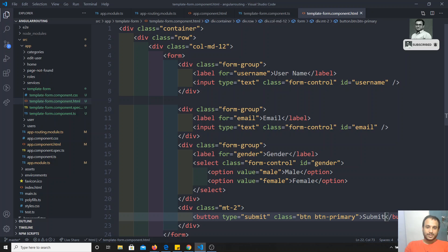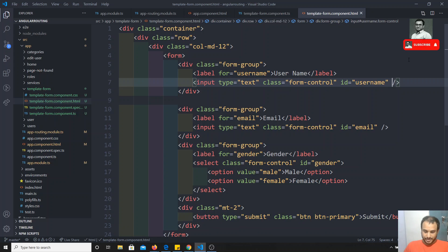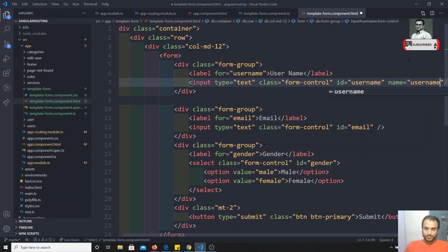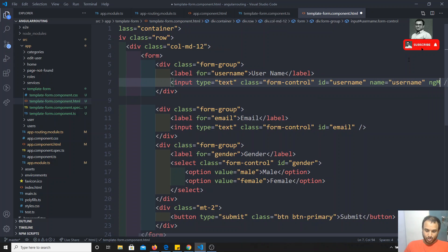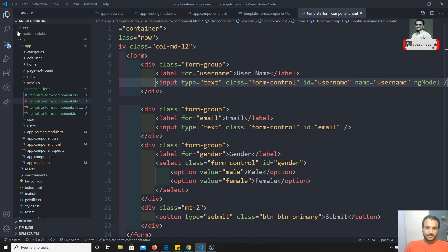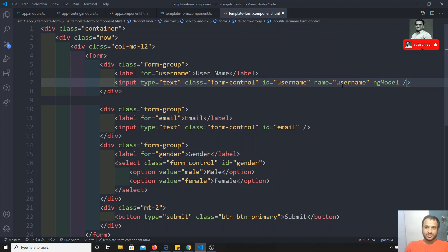To convert this into a template-driven form, first we need to add a 'name' attribute to each input. So on the username input, I'll write name='username' and also add 'ngModel'. Similarly on the email input, name='email' and ngModel.